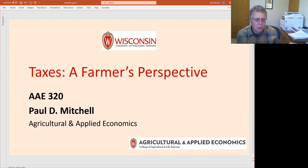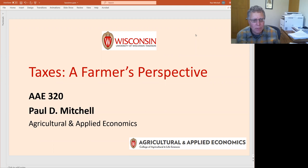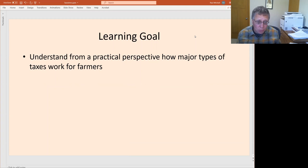Welcome. My name is Paul Mitchell. I'm a professor of Agricultural and Applied Economics here at the University of Wisconsin in Madison, and this is a lecture on taxes — a farmer's perspective. This is for my class AAE 320. Our learning goal in this short video will be understanding from a practical perspective just how the major types of taxes work for farmers.